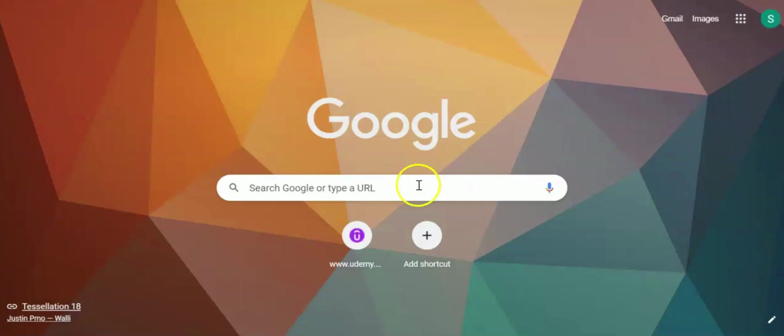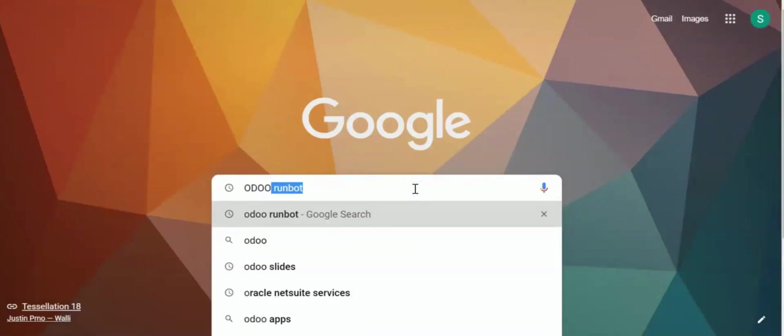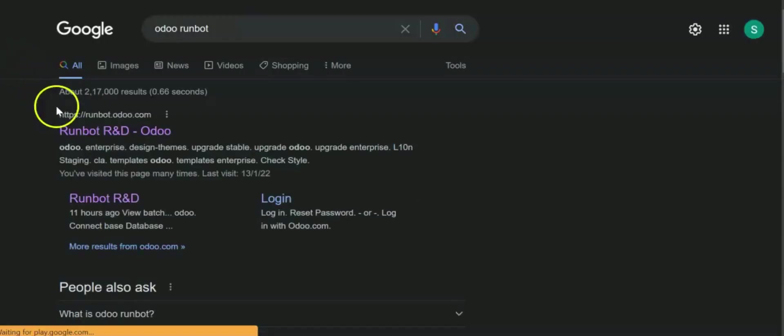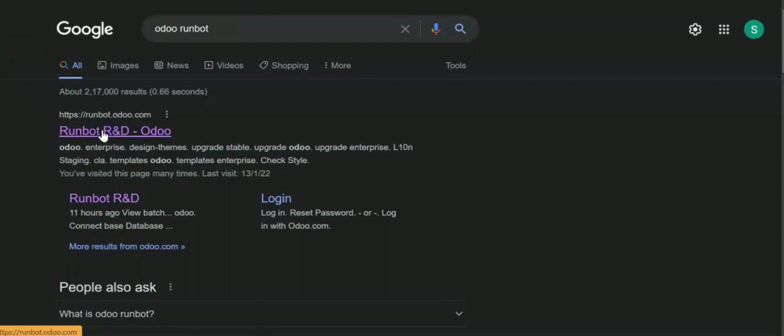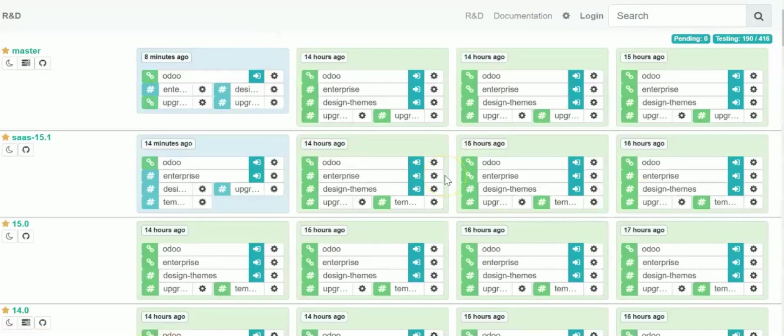So for that we will be clicking straight upward and we will be searching Odoo RunBot. Now the first link is this official link, so we will be clicking on that. Now this is it.